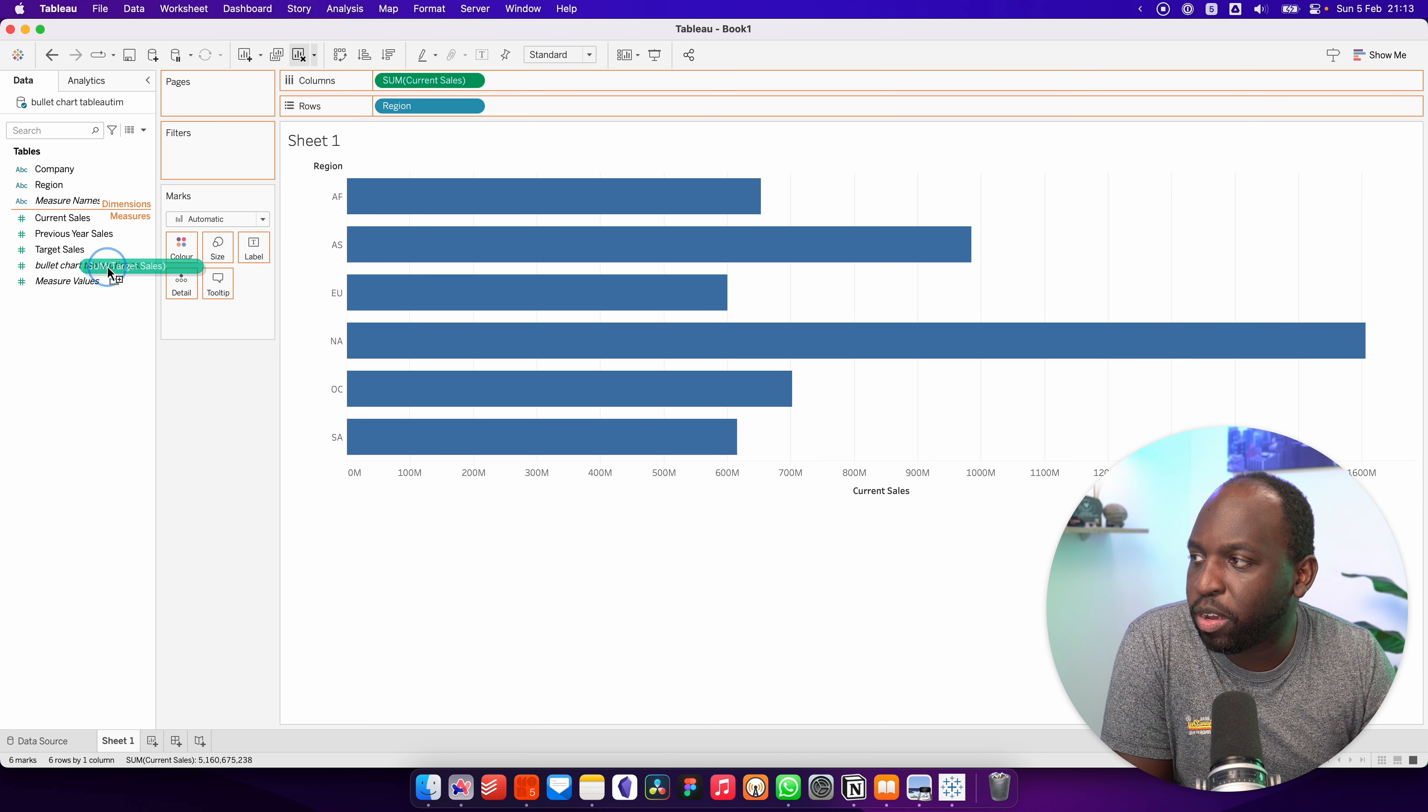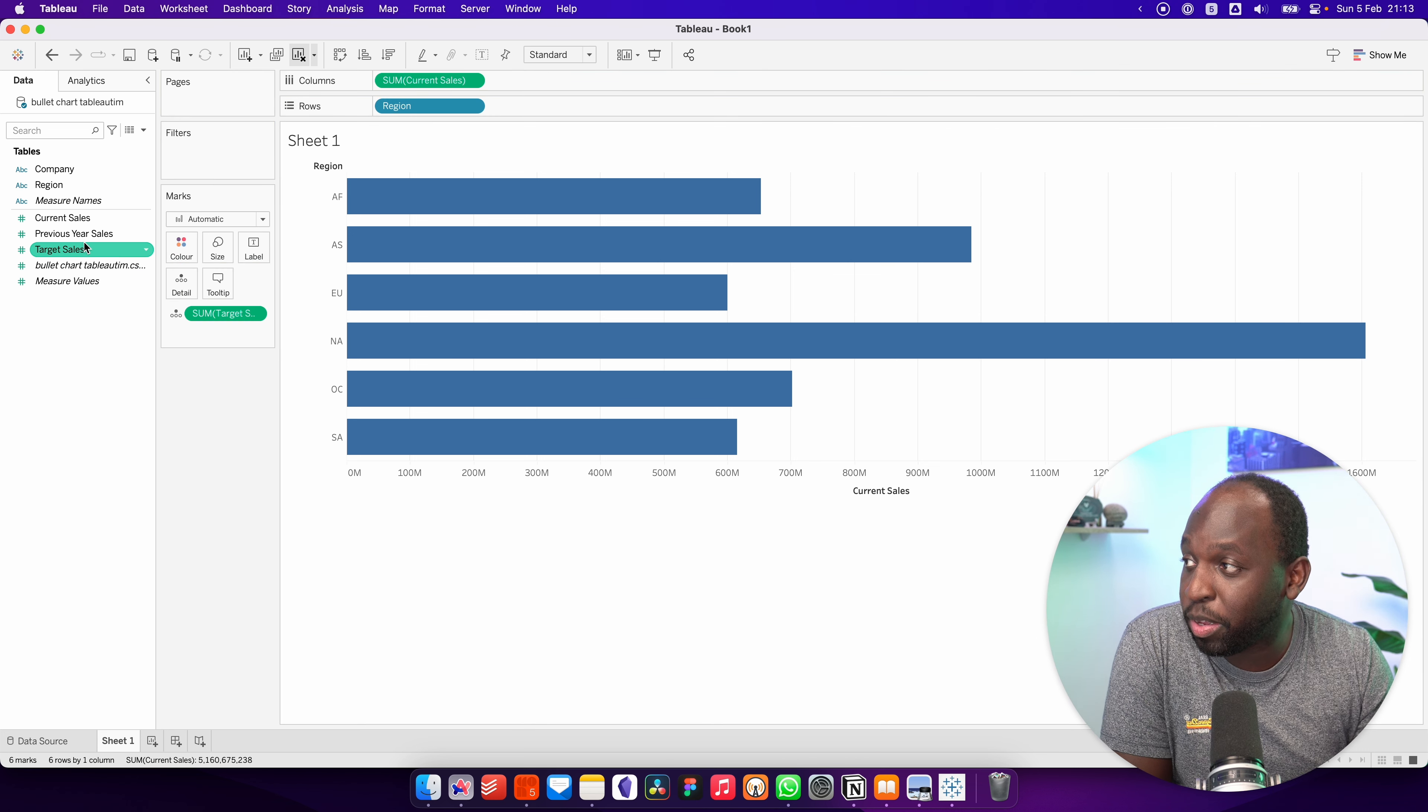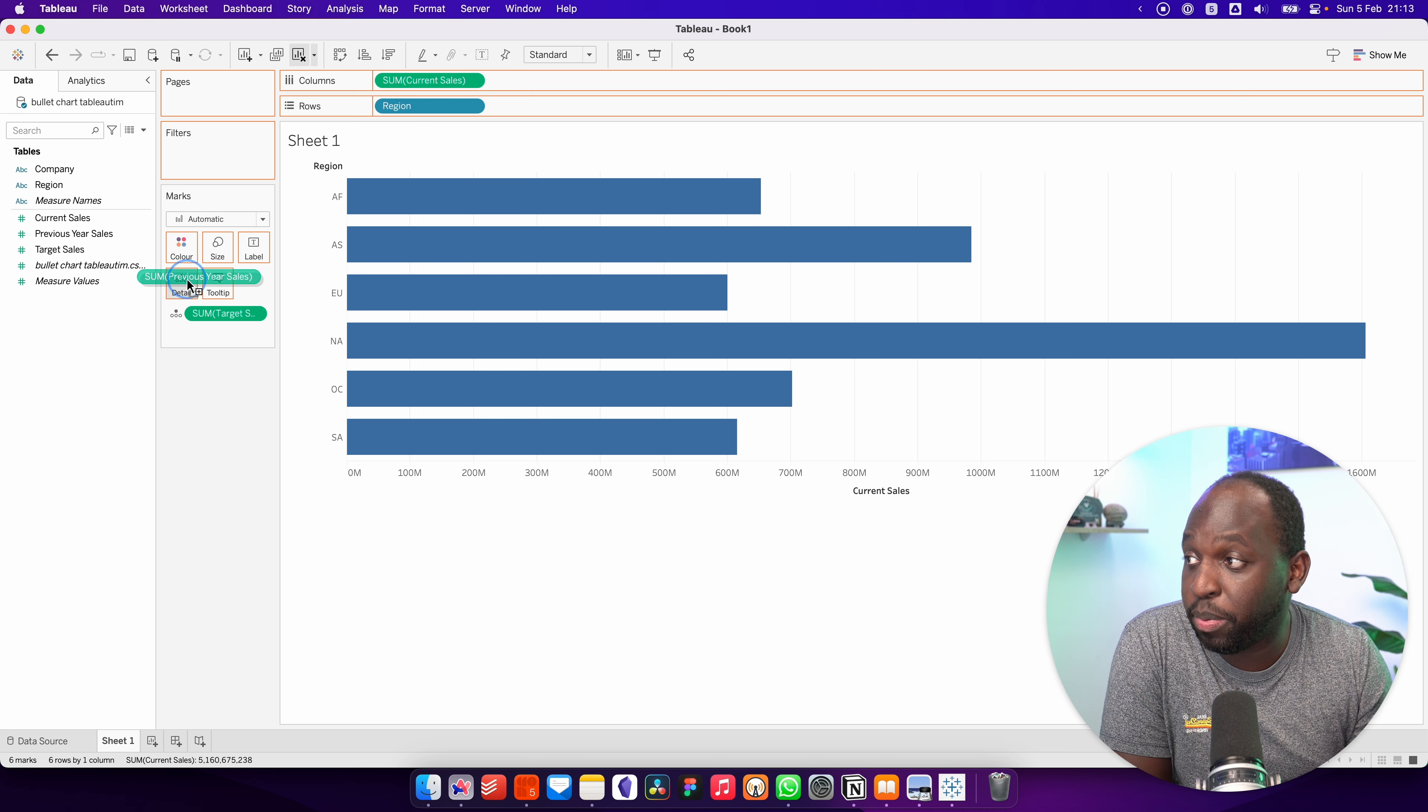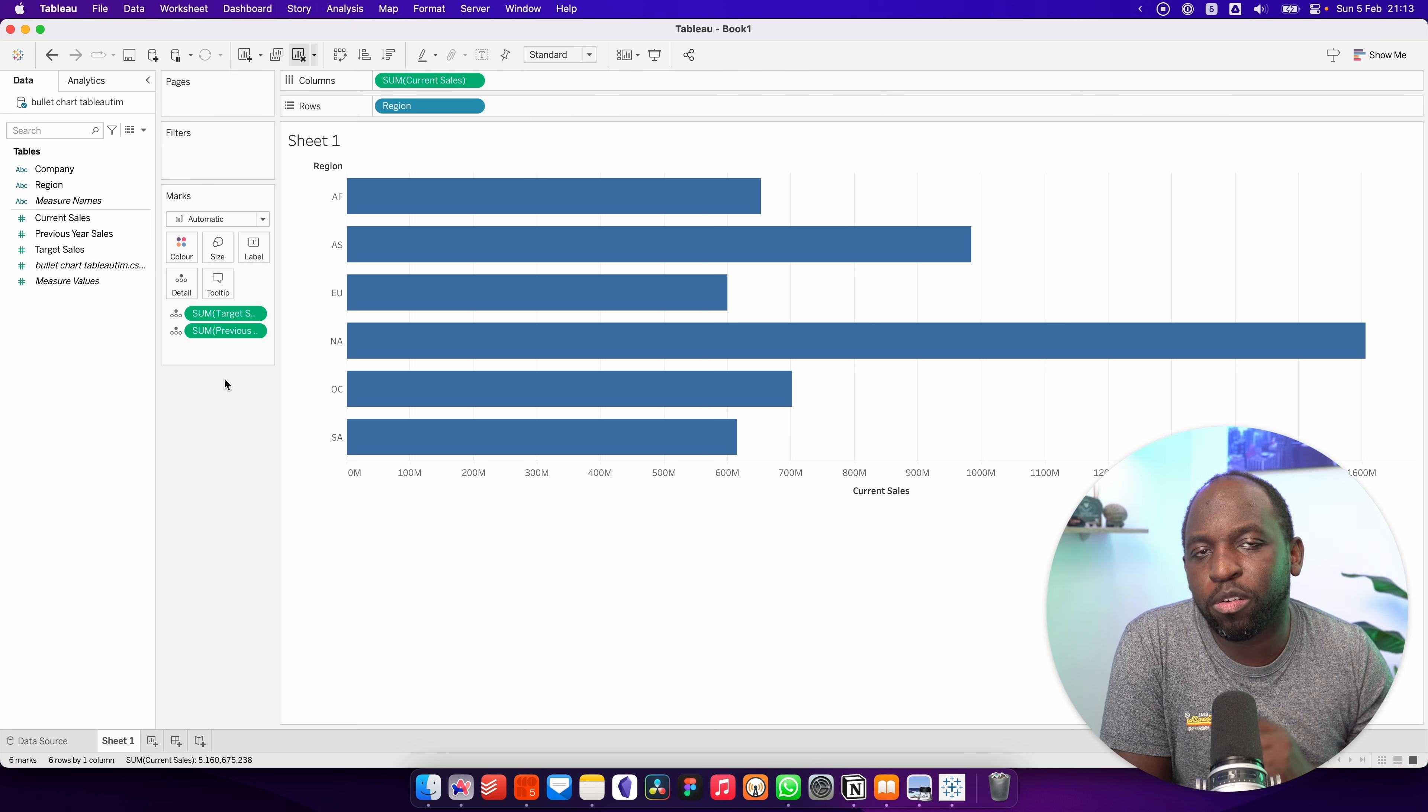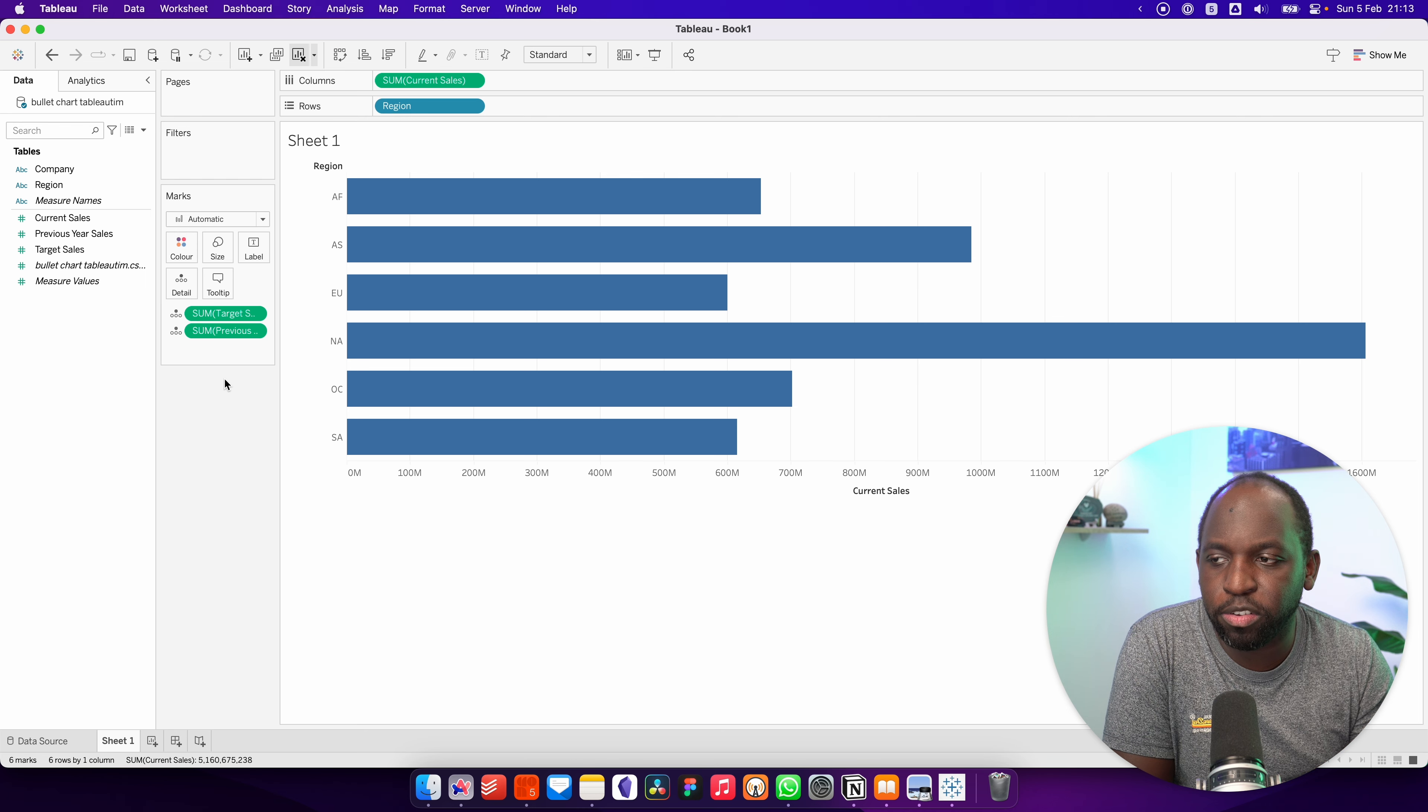Now we're going to get target sales and put it on detail, and we're going to get previous year sales and put that on detail too. The reason I'm doing that is because I want these values to be in the context of the visualization.